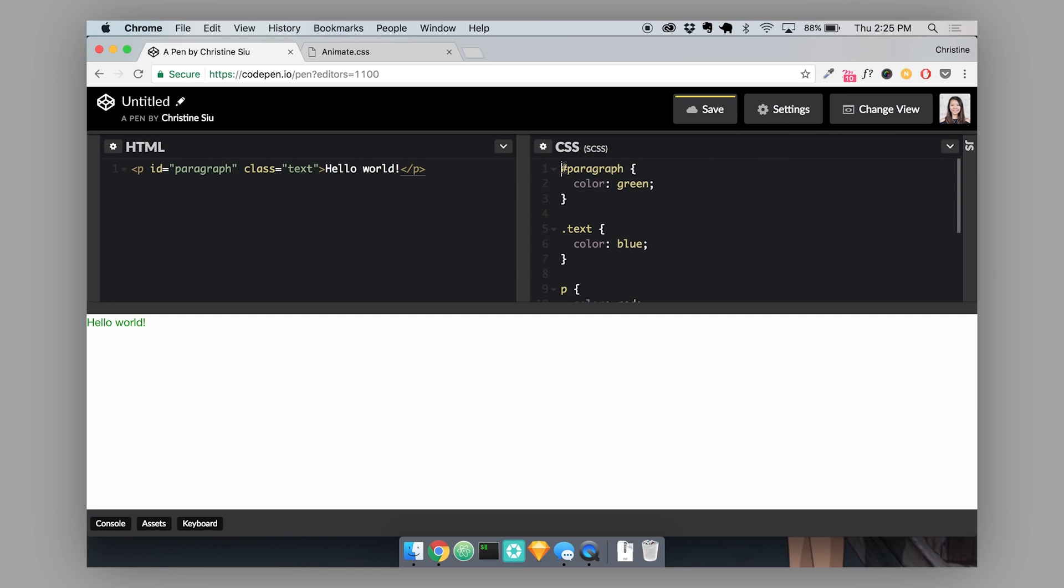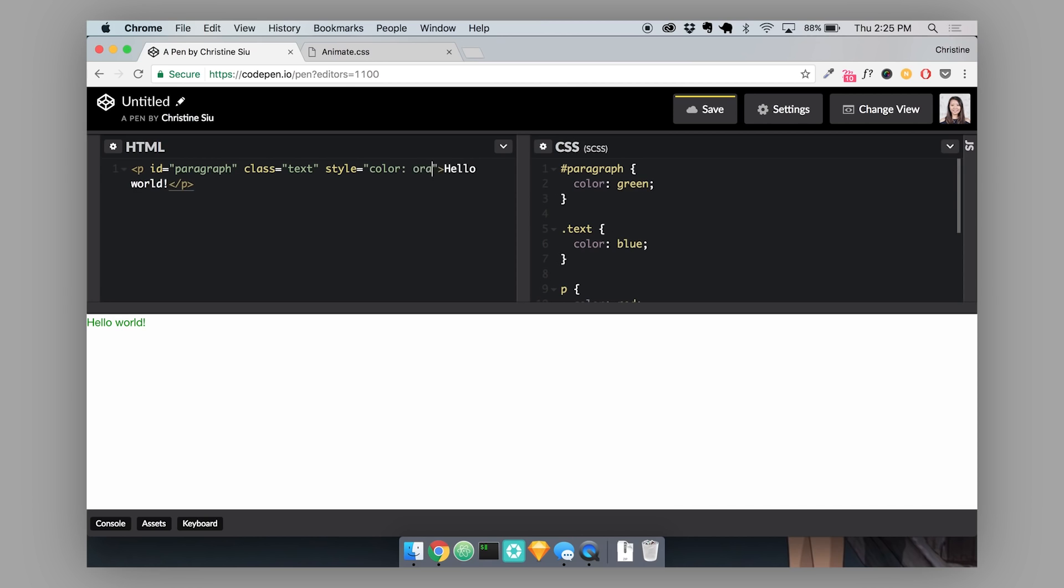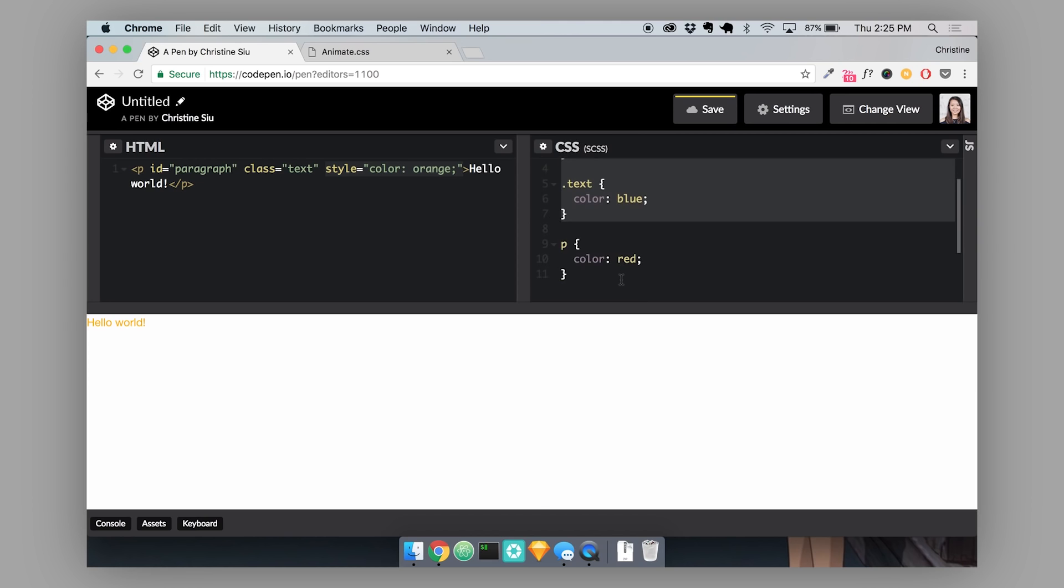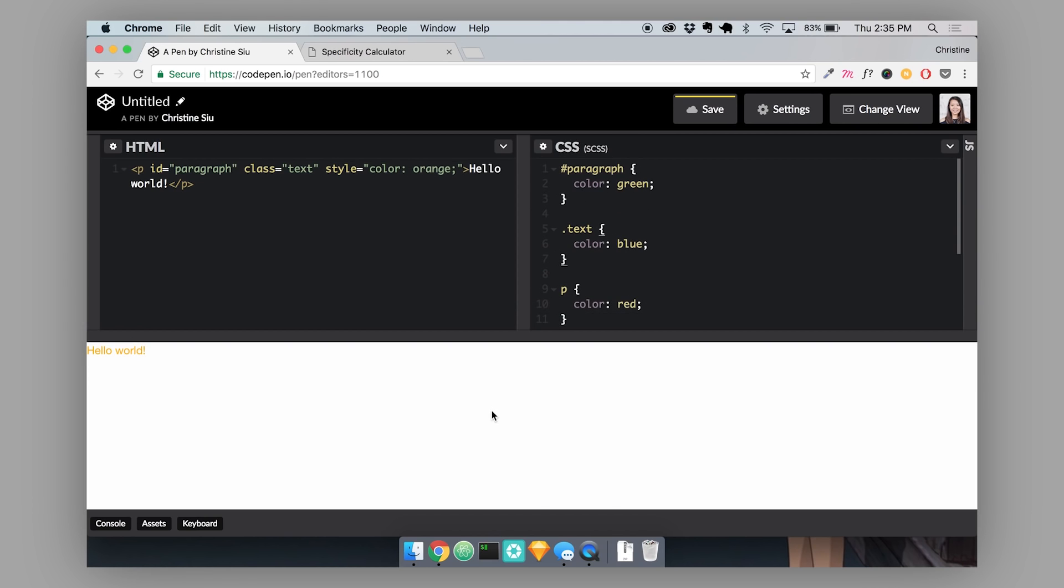And then last but not least, inline styling will overwrite any styling that's in our external CSS sheet. So if I use the style attribute in the tag directly and then change the color to orange, now the cascade is looking at this and deciding that this CSS rule is more important than anything that's inside of our CSS style sheet.